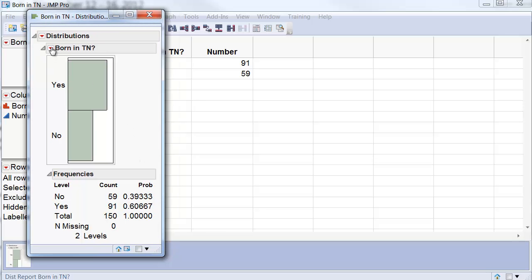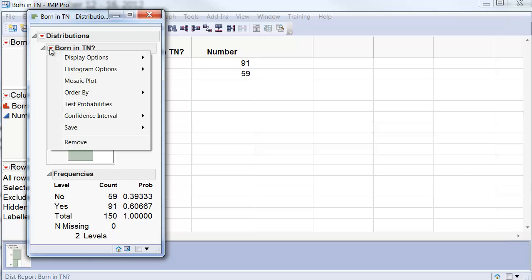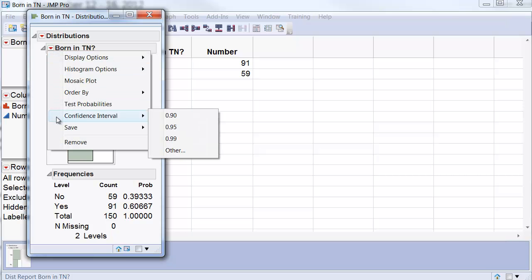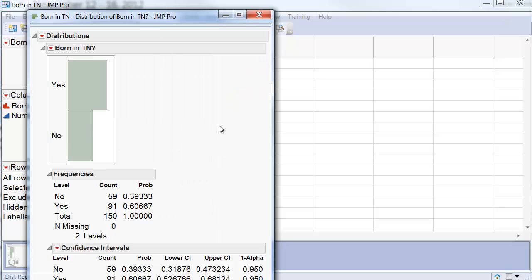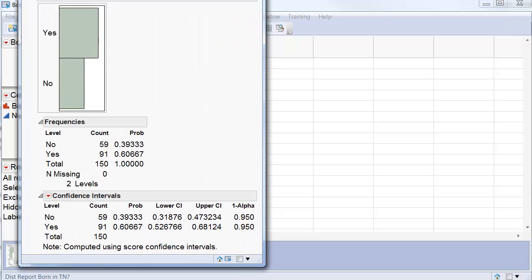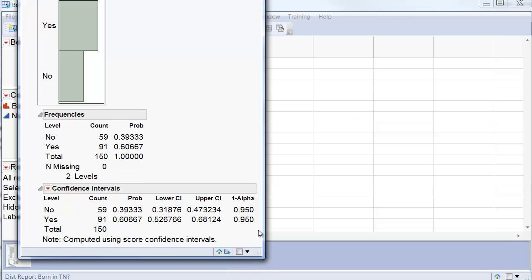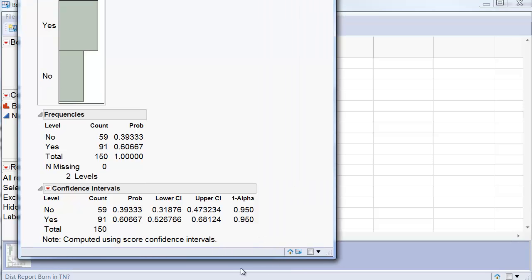To get the confidence interval, I need to go here and select Confidence Interval, and I can select any one of the three options that are there or another one that you might want to put by hand. I will select 95% Confidence. You look carefully right here, we see that we have the Confidence Interval for the proportion of students that are born in Tennessee.